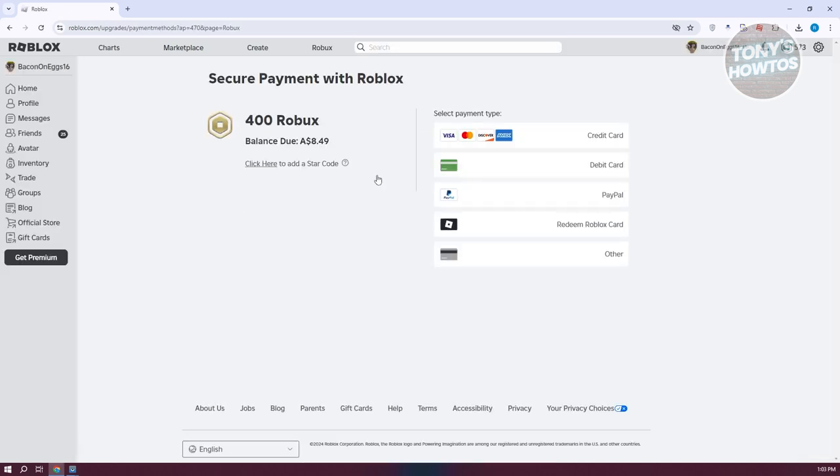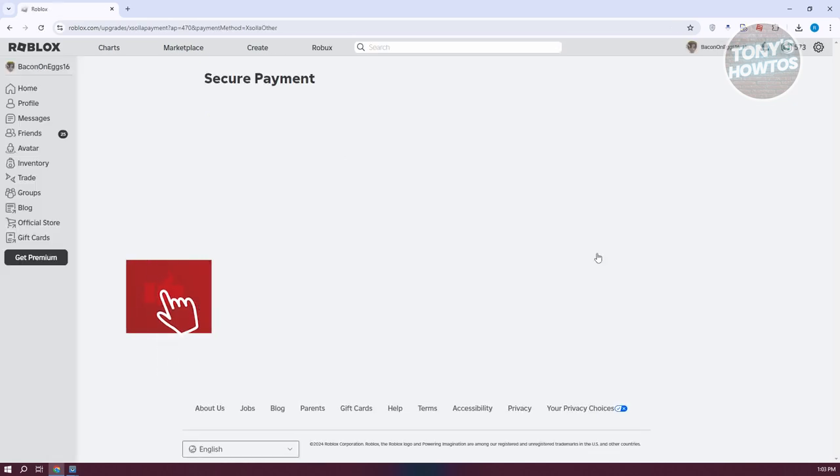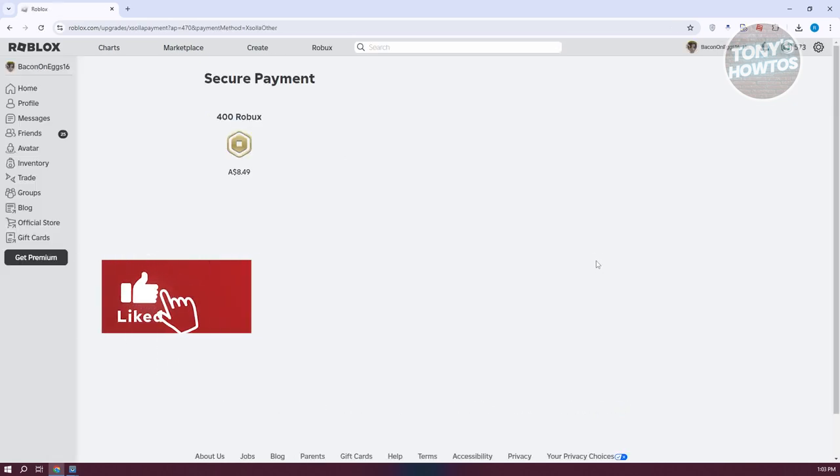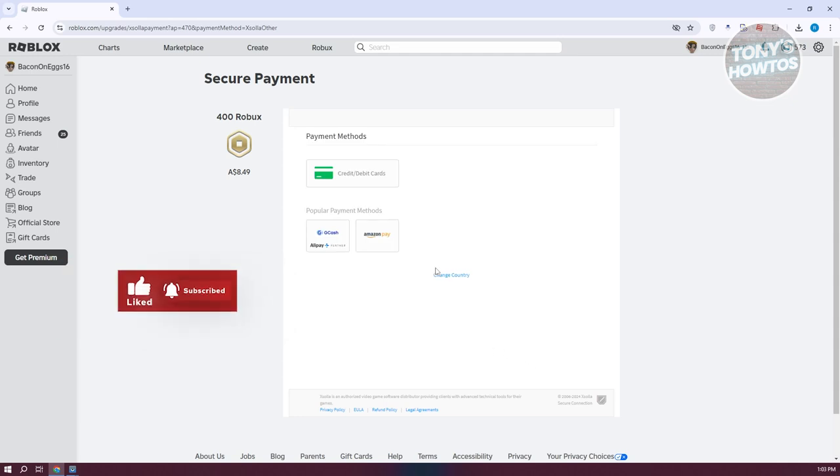From here, we need to choose the option for Gcash. Now if you don't see Gcash here, you need to click on other at the very bottom. Then we need to choose the appropriate country.